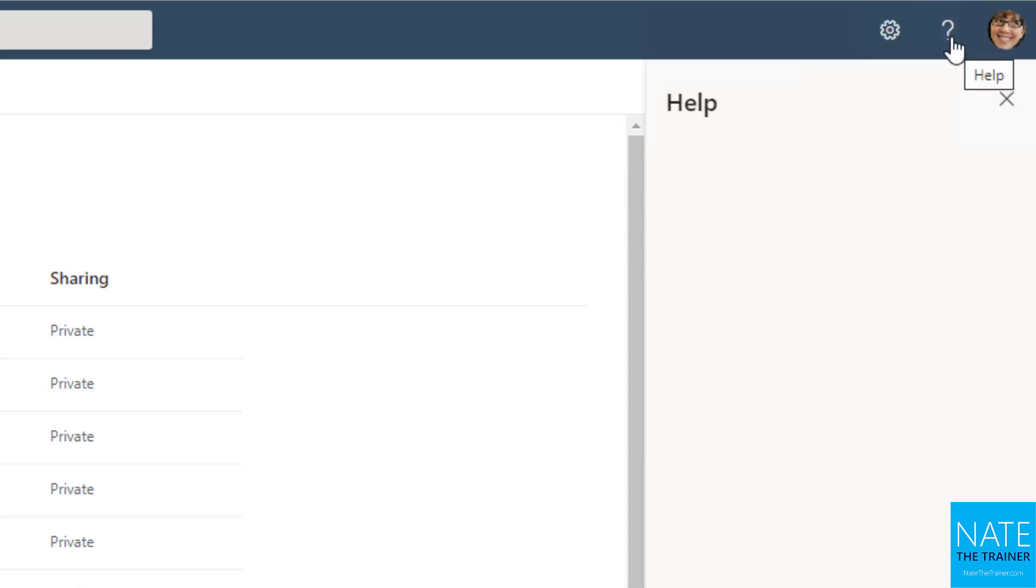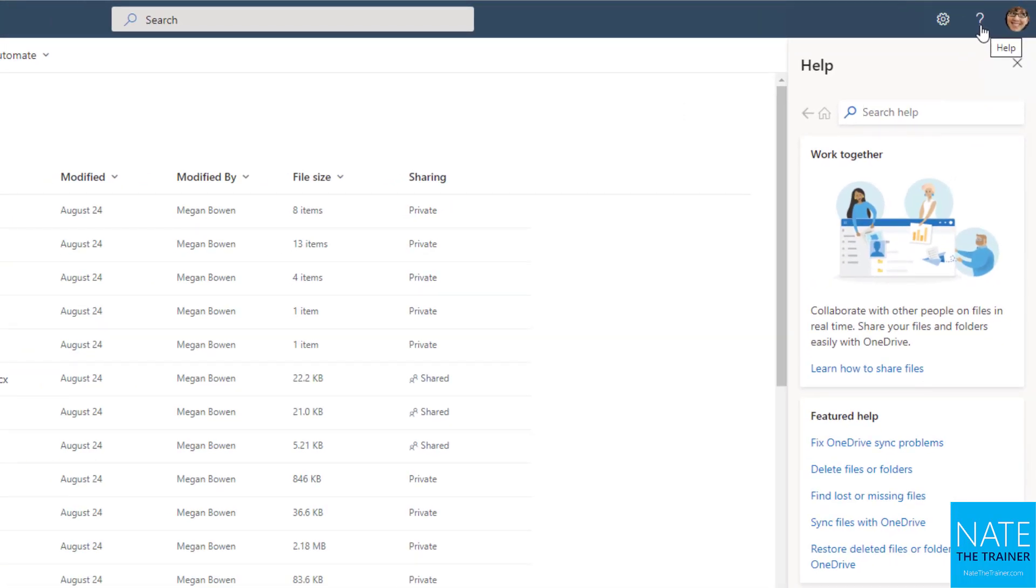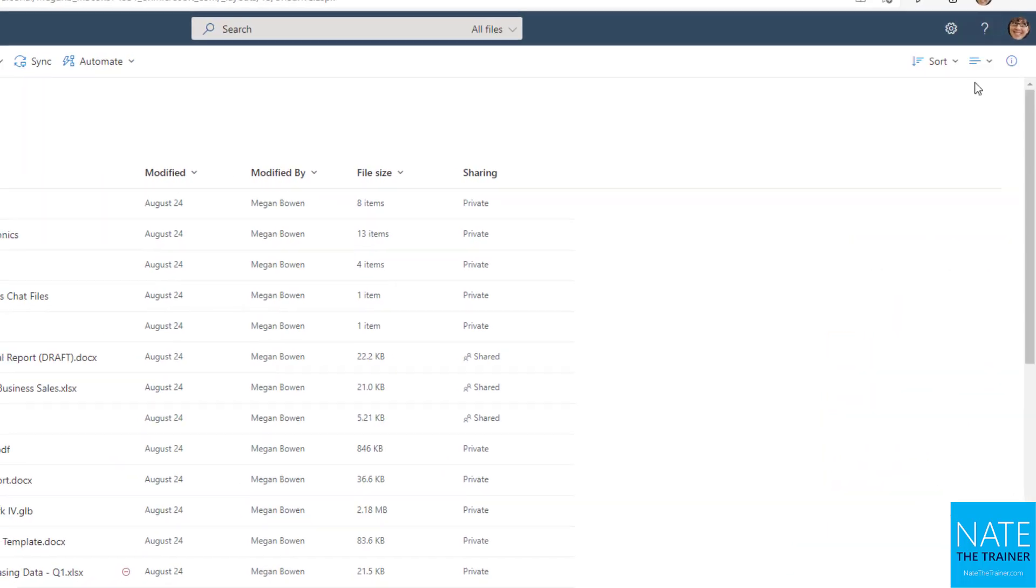And then we've also got help. So help is always going to be contextual and you'll find this throughout Microsoft 365. So for example, when we're in OneDrive for Business and we click on help, we see help for OneDrive for Business. But when we go to SharePoint in chapter two and we click on help, that's going to be SharePoint help here instead.